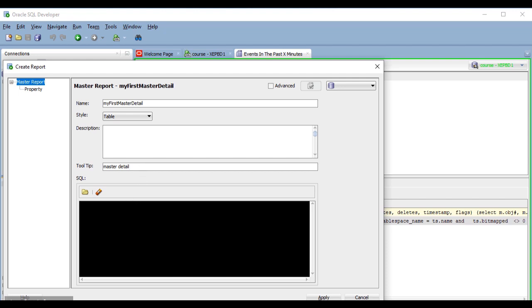And here, I'm going to write the query for my master report. In this case, it's going to be a query from my dept table.